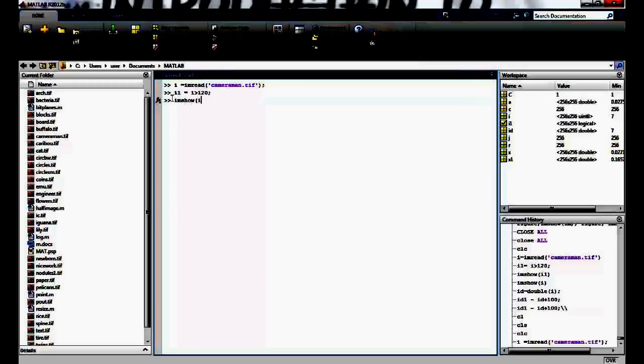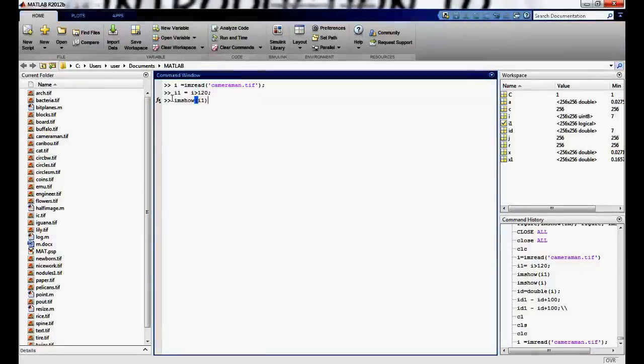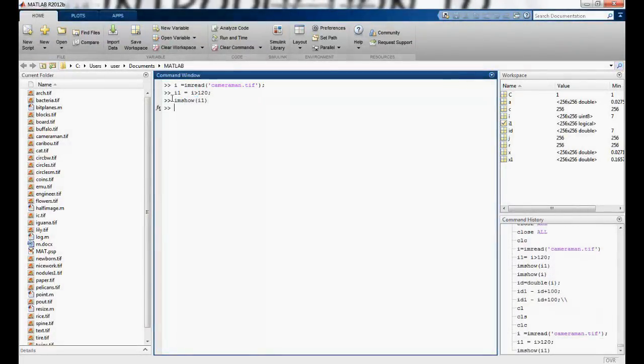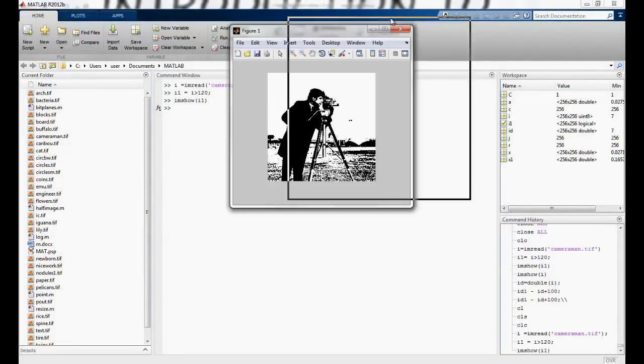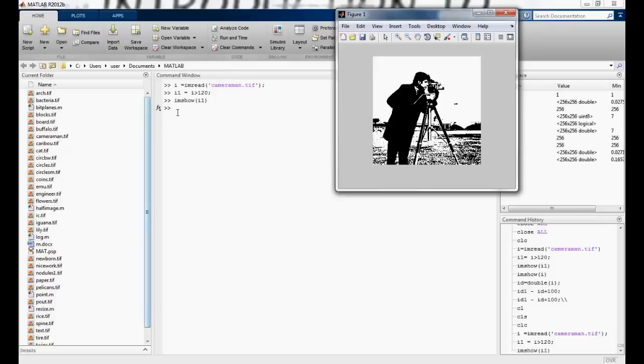So I say i equals imread cameraman.tiff. In the thresholding, I will just say i1 equals i greater than 120. So what am I doing? I am just assigning the values of i greater than 120 assigned a 1 and the rest are assigned 0. Say imshow i1. This shows me a binary image. This we had already discussed.